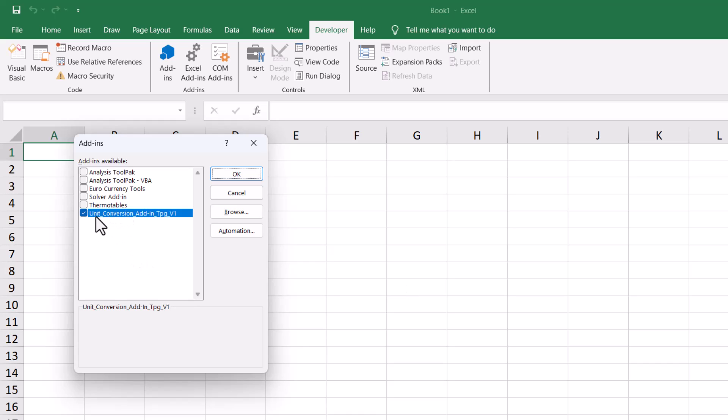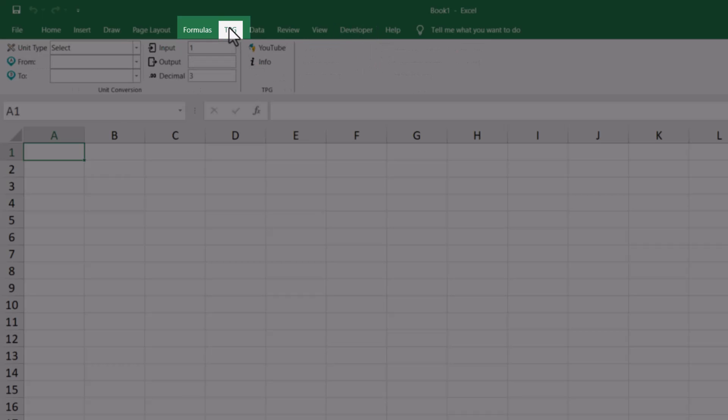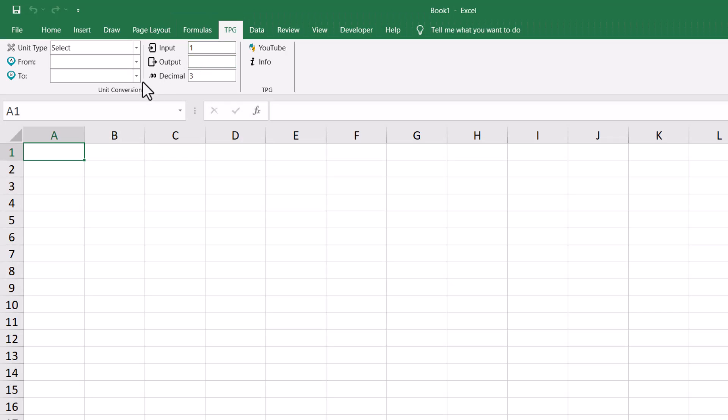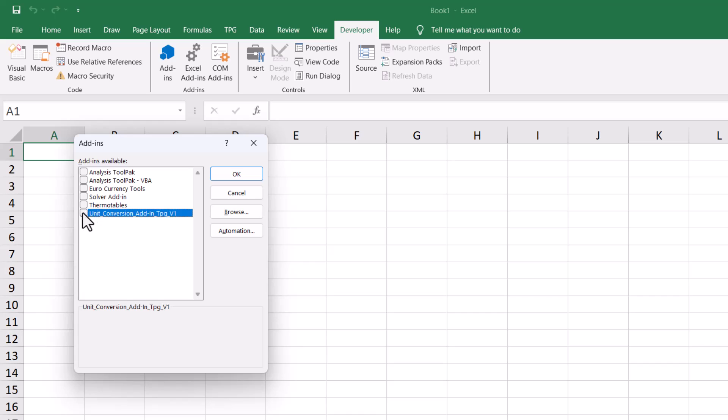Once I click OK, we can see the TPG tab, TPG ribbon, next to the Formulas tab. So this is how you can install this Microsoft Excel add-in. Now next time when you open your Excel file, you will see this ribbon there. If you want to remove this ribbon, you can go back again to Developer tab, Excel Add-ins, and just uncheck this and click OK. Then that ribbon will go away.